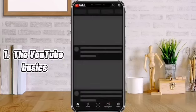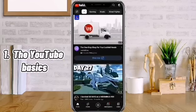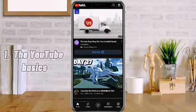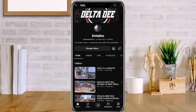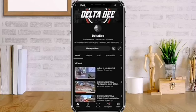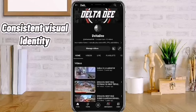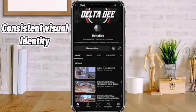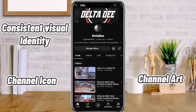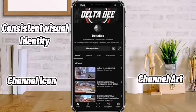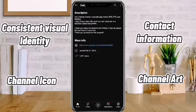Number 1: YouTube Basics. First, make sure you know how YouTube works at its most basic level. Have a consistent visual identity, channel icon, and channel art. And of course, up-to-date contact information.